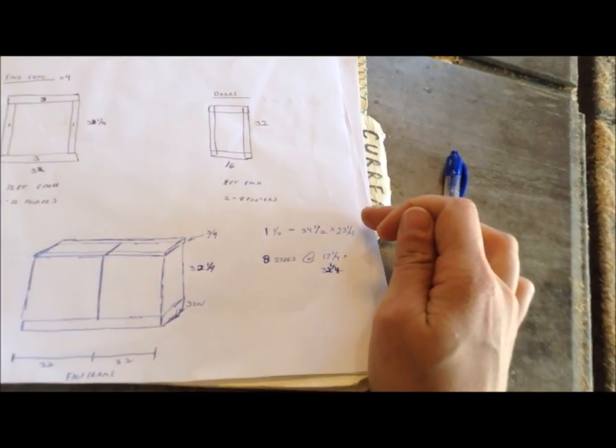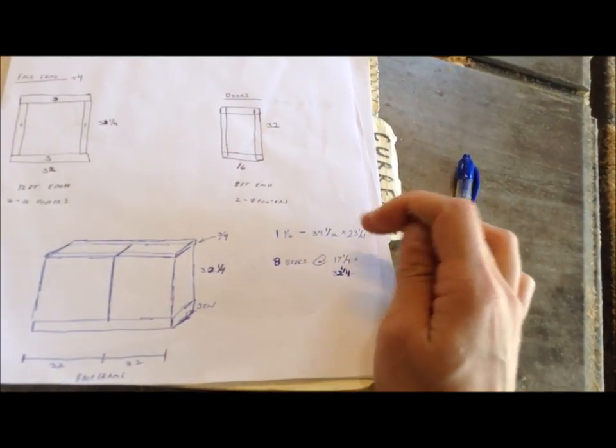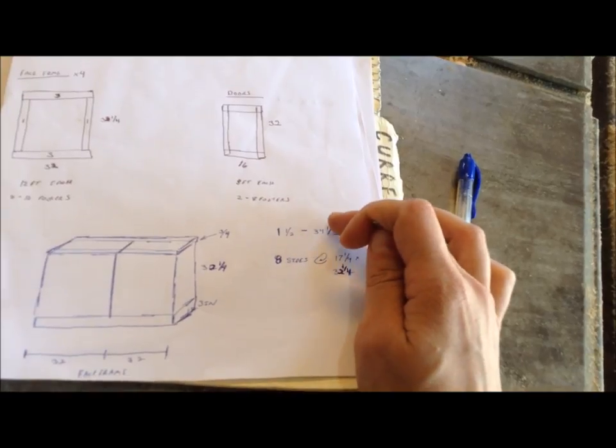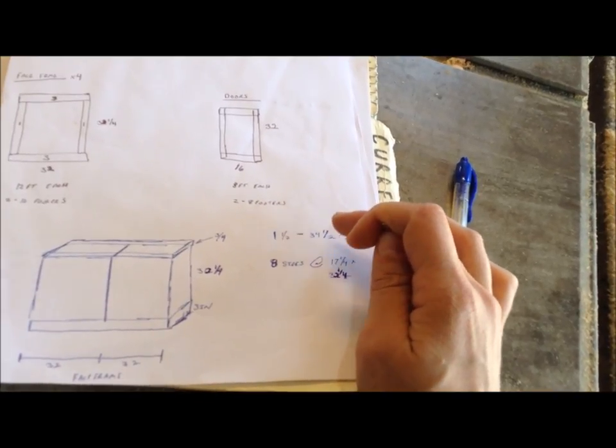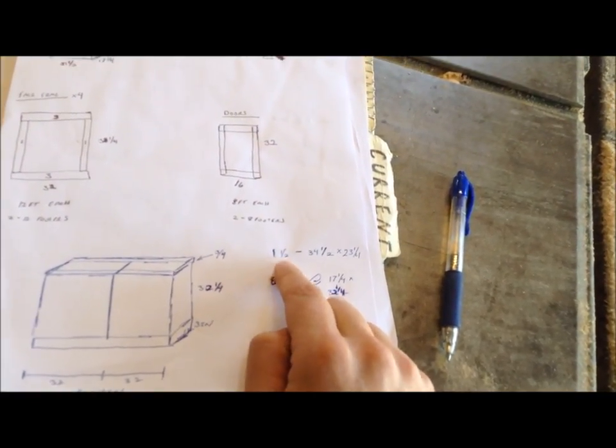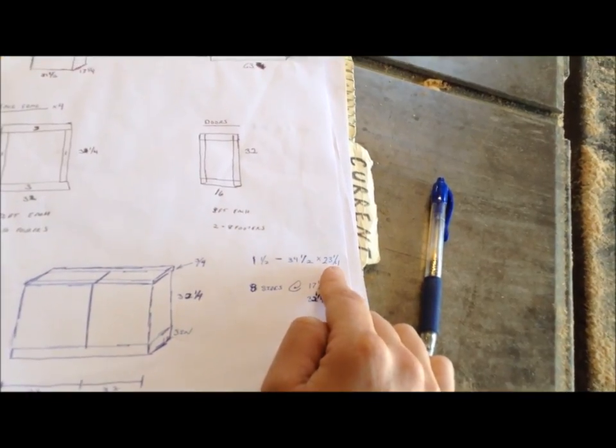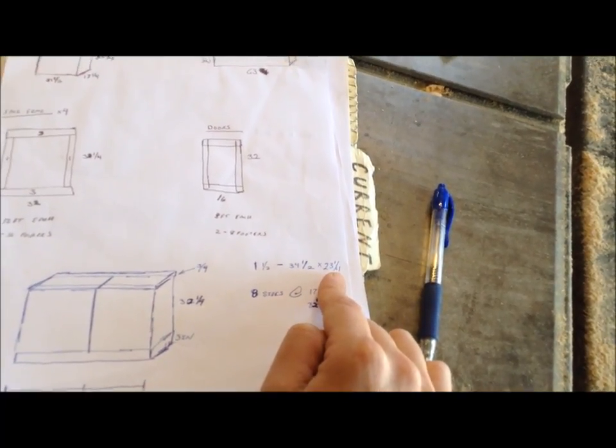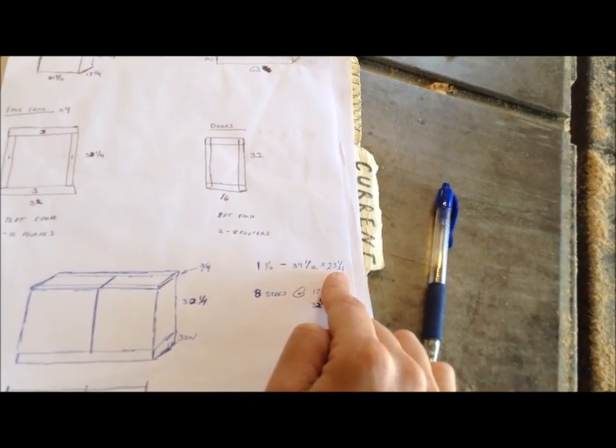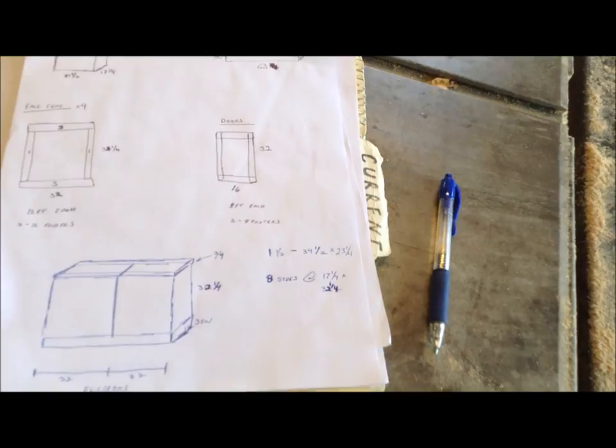If you want to make these as regular cabinets, your sides are probably going to be more like 34 and a half to allow for that inch and a half top by 23 and a quarter, which if you put a face frame on it will give you 24 inches.